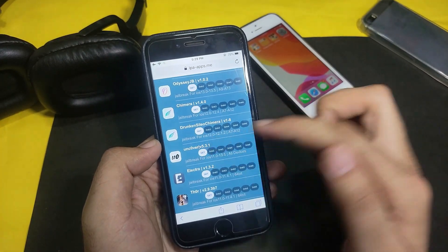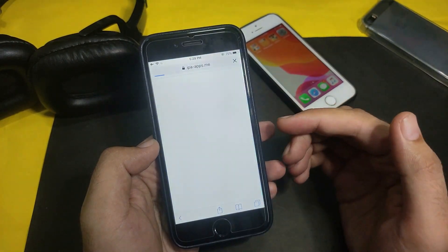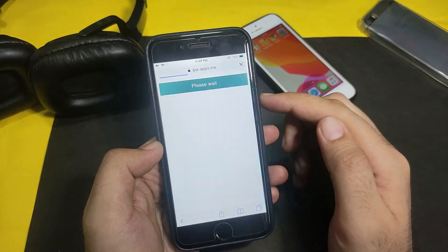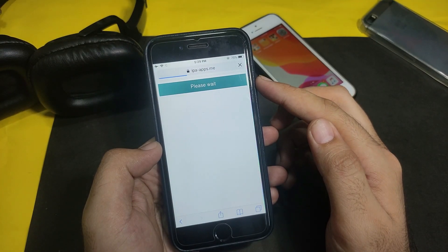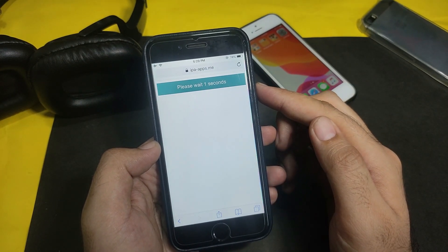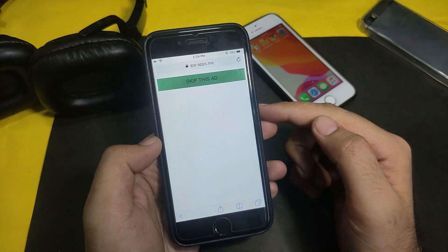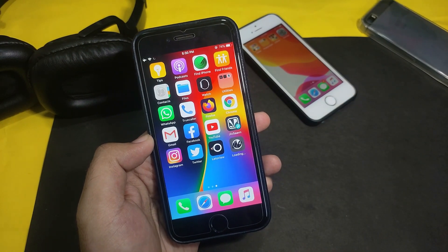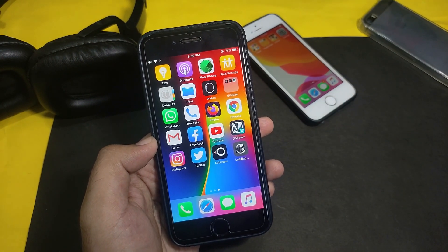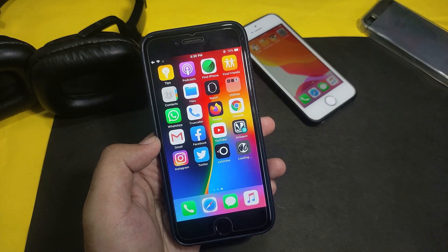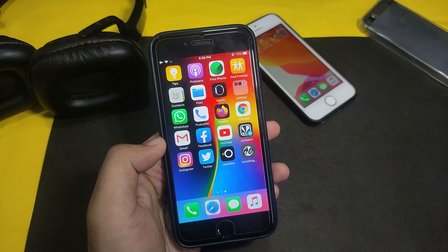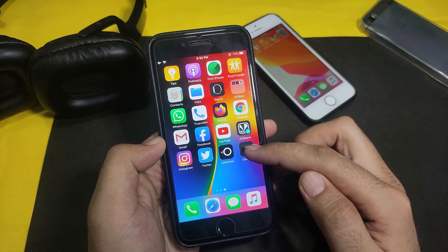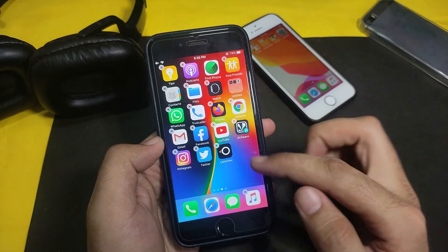I'll just normally install unc0ver first to see if it works. Go to unc0ver and click Install. After that you'll see some ads — just skip those. Wait five seconds, then click the skip ad button and unc0ver will install. Close the ad and click Install. As you can see, the certificate is revoked, so we need to apply a fix.